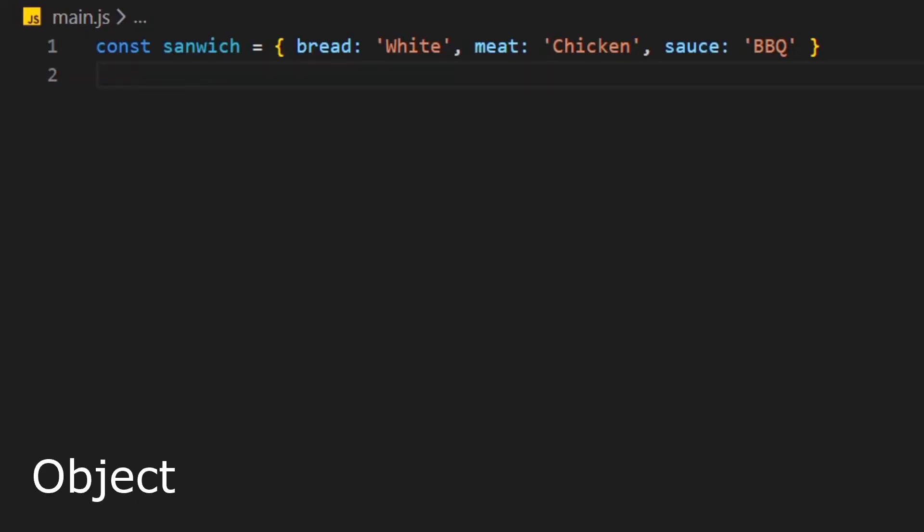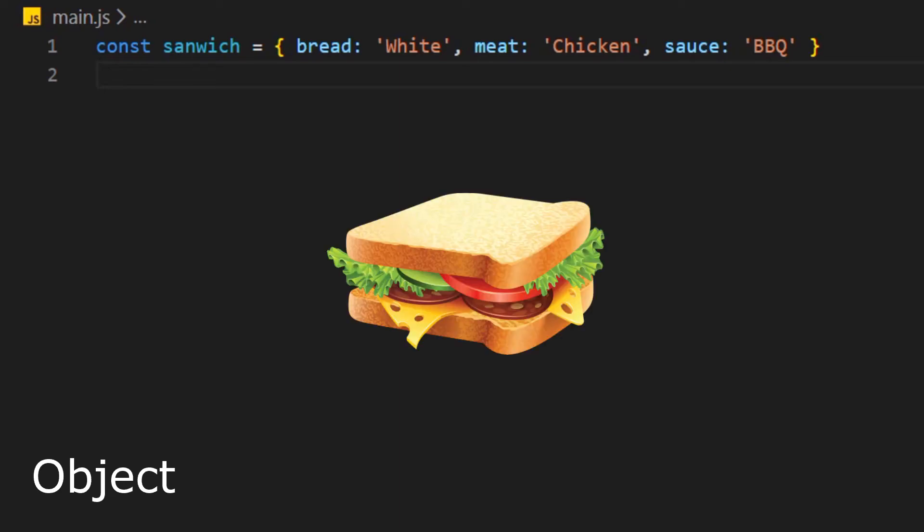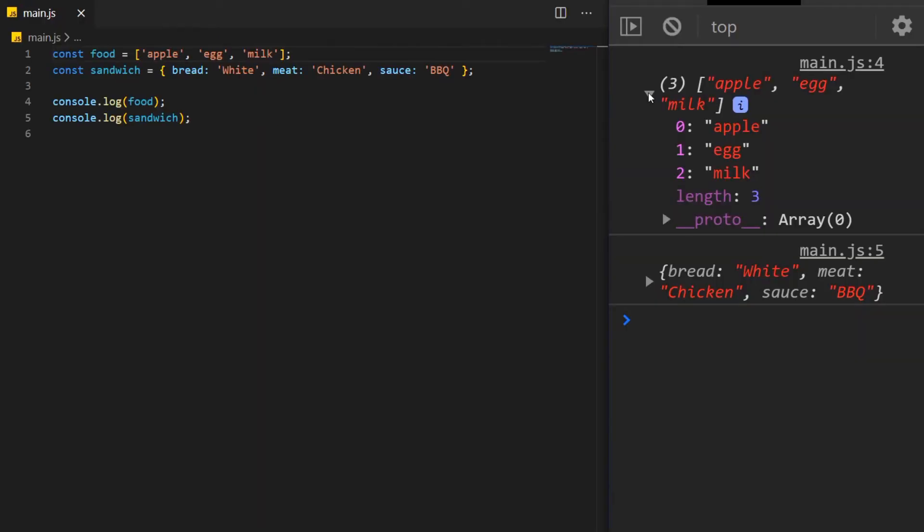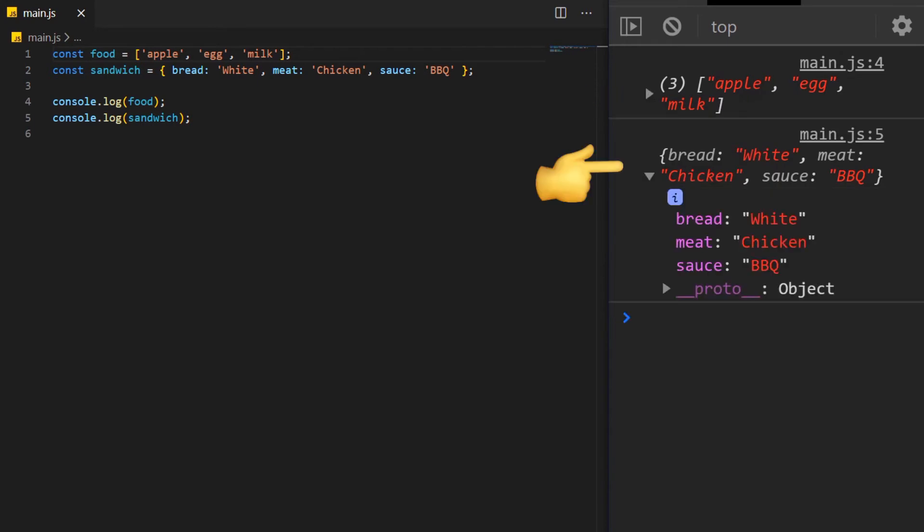An object looks very similar to an array, but it has curly braces. An object is not a pack of different things. It's more an element that is made out of different things like a sandwich. A sandwich has bread, meat and a sauce. In JavaScript, we do that with key value pairs. Let's just have a look at how our array and object look like in the console. Here we have the array and here the object.